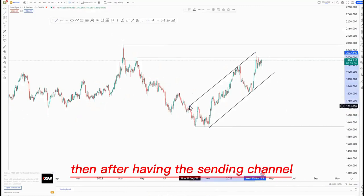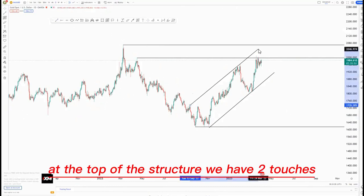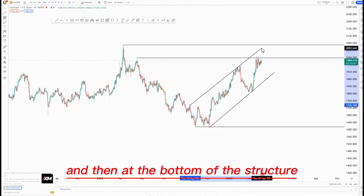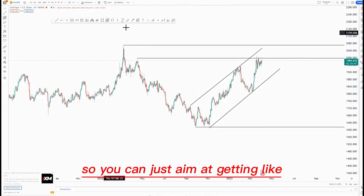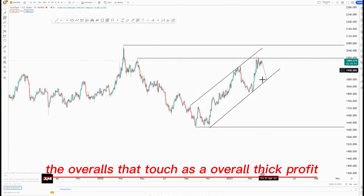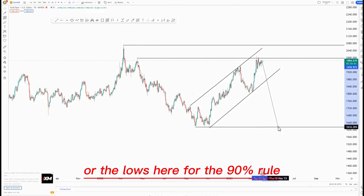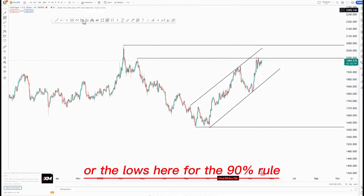After having the ascending channel, as you can see at the top of the structure we have two touches, and then at the bottom of the structure we have two touches also. So you can just aim at getting the overall third touch as the take profit, or the lows here for the 90 percent rule.